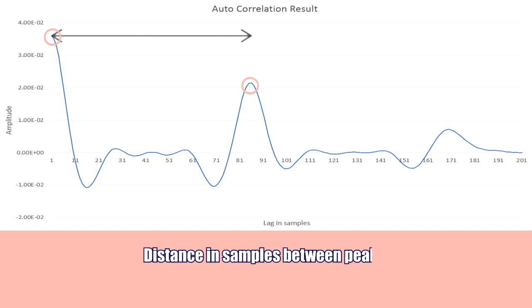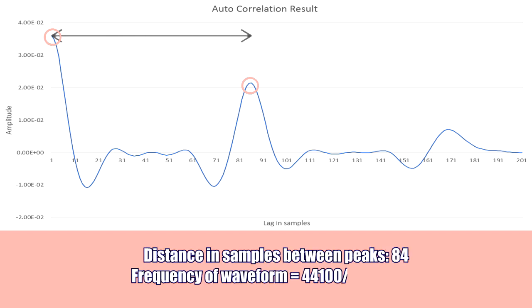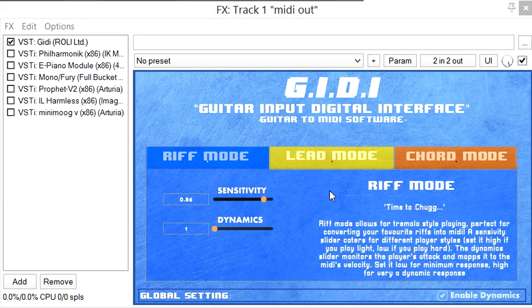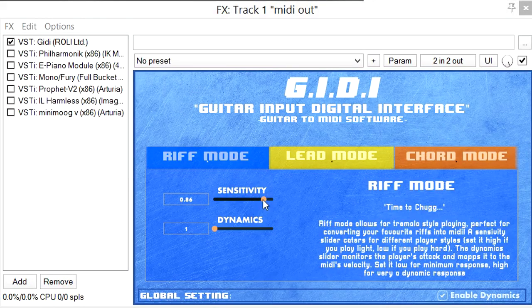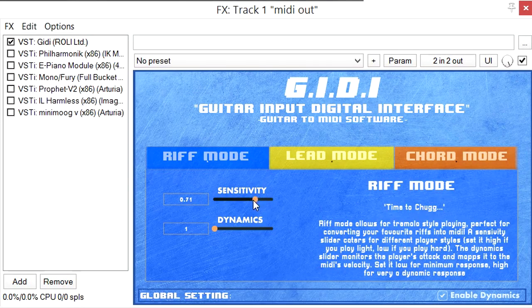MATLAB was used extensively throughout this project for testing all DSP-related tasks. When GIDI is loaded up, you'll be presented with three modes.